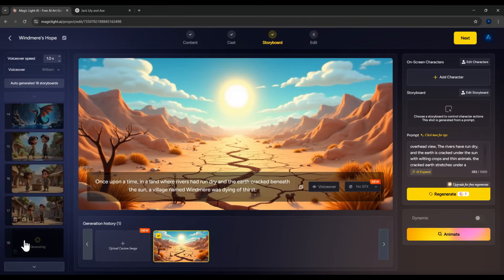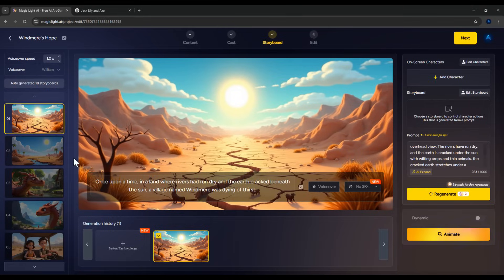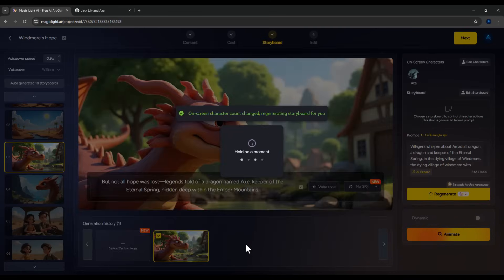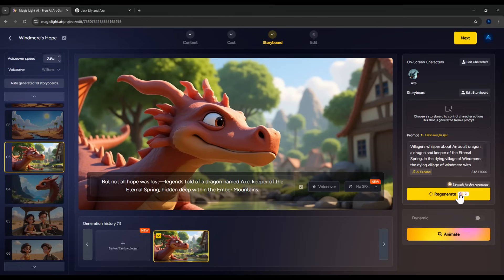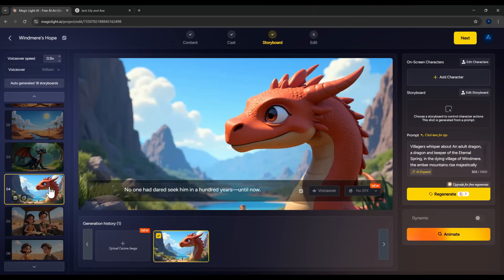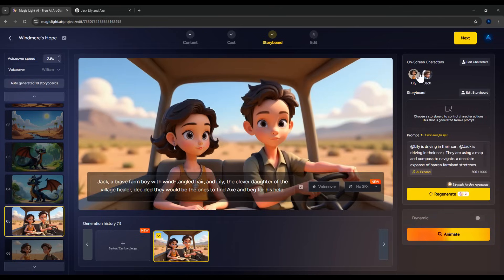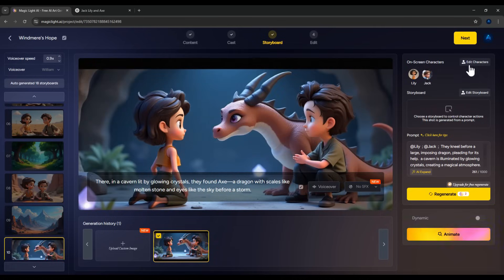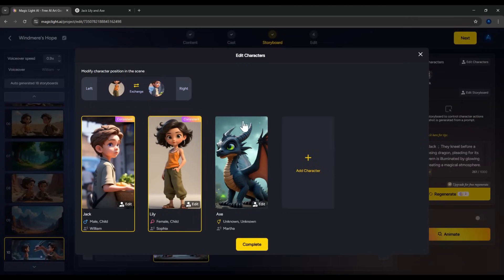The software now generates the 18 images based on the script scenes. You can review each image and replace any that don't look right. If, for example, the dragon doesn't match Axe, click Edit Character on the right, choose Axe, and regenerate the image. This will cost you two points unless you have a pro account. I'm sticking with the free version, so I'll regenerate using points. Repeat this step for any image that looks off. Note: only two characters per image can use your saved character library; if there's a third, the system will generate a new character automatically. So if you need only Jack and Axe in one image, remove Lily to keep accuracy.